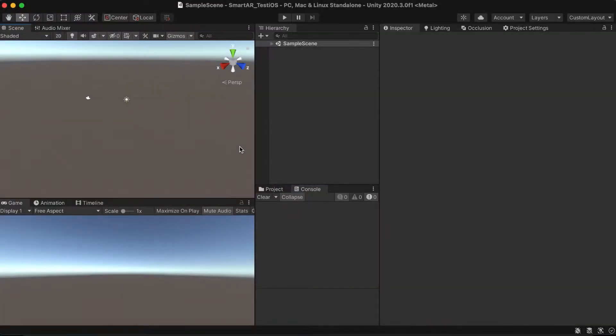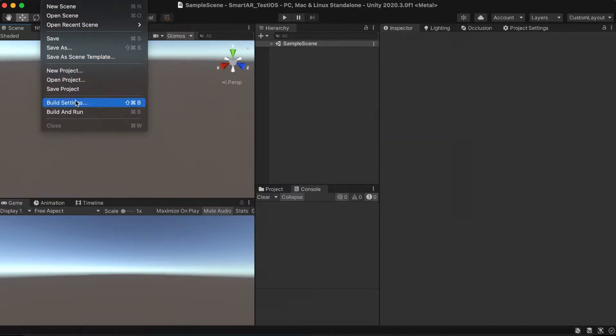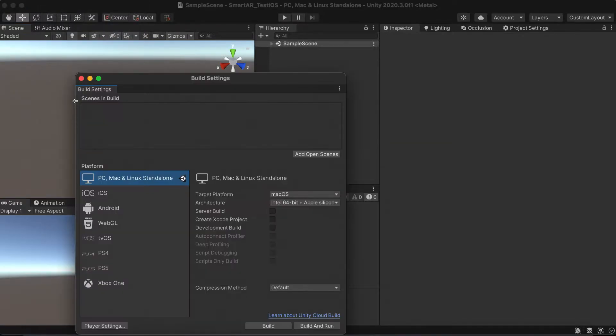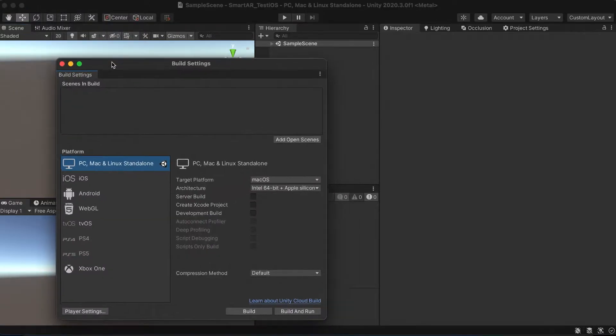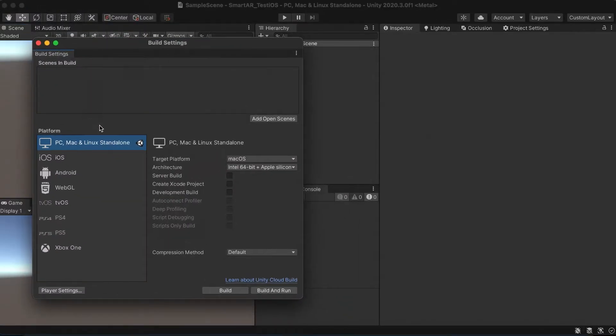So let's start with the iOS. First of all we need to switch the platform to iOS. Go to the build settings and switch to iOS.